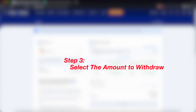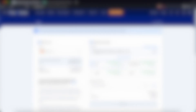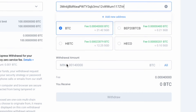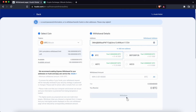Step 3: Select the amount of cryptocurrency to withdraw. You can enter the amount of Bitcoin to withdraw and view the fee that you'll be charged by Huobi before clicking the Withdraw button. Once the withdrawal process has been confirmed, you should be able to receive BTC in your KuCoin account.